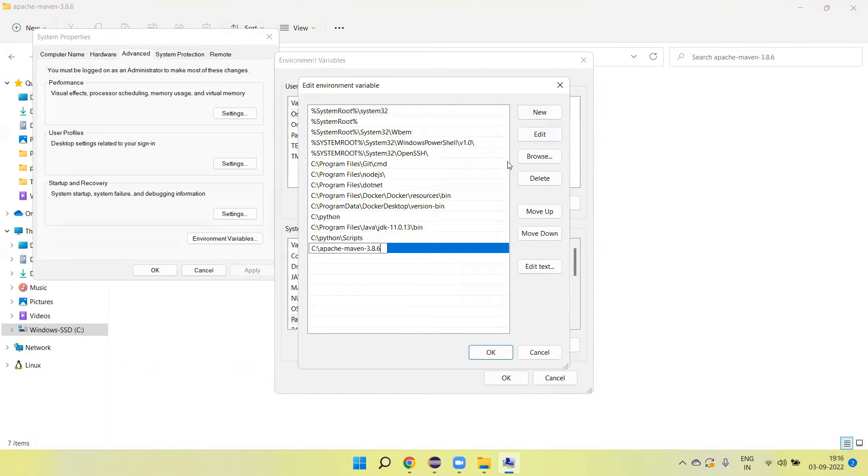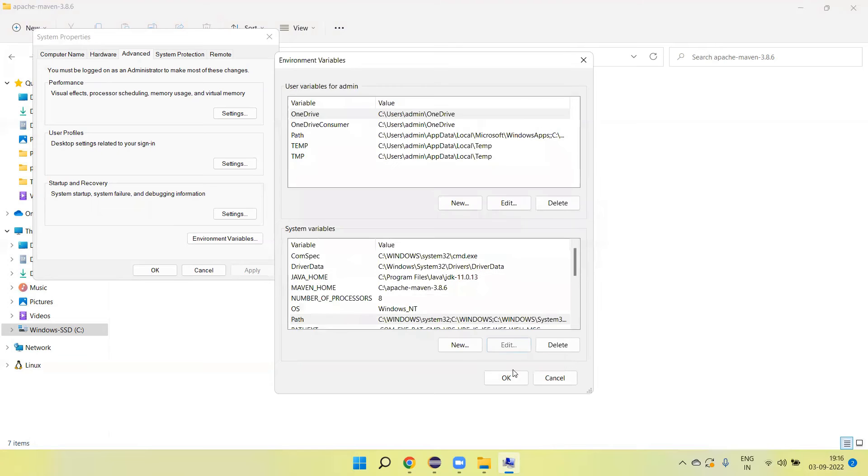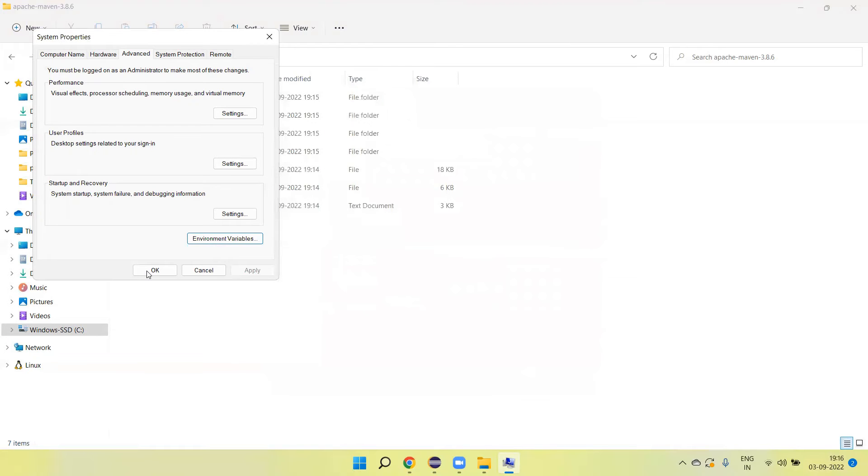Then paste the path and add slash bin. Click on OK.